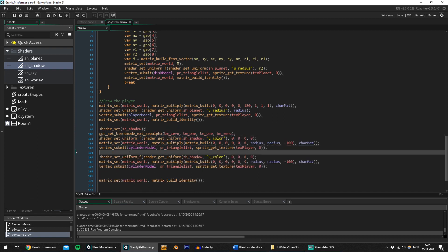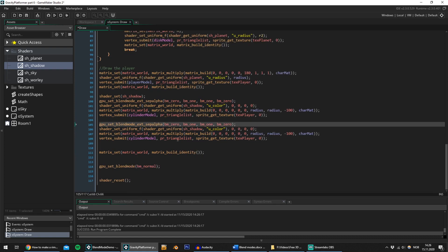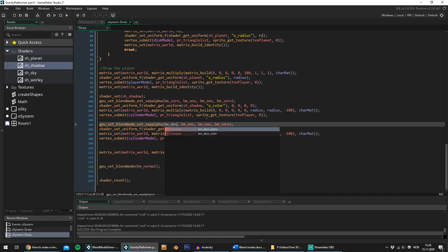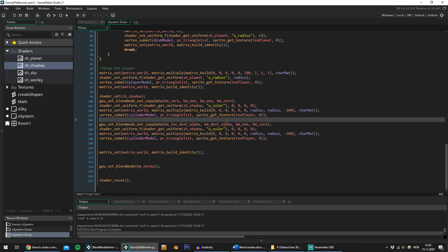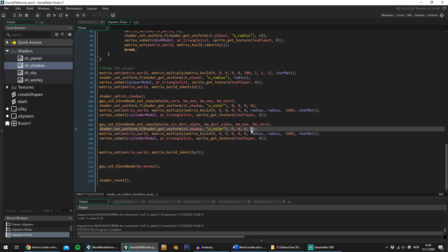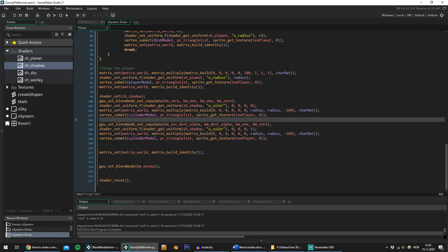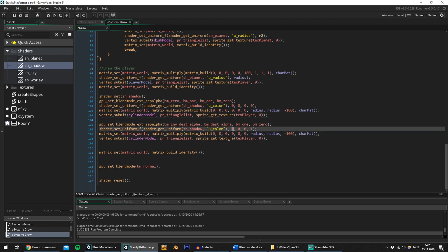The next thing I will do is draw the cylinder again, this time with the reverse draw order so that the outside is drawn. I will change the blend mode so that it multiplies the source color with the destination alpha. Assuming the whole surface had an alpha of 1 before drawing the first cylinder, only the area covered by the inverted cylinder will have an alpha of 0. I used the wrong values on my first attempt, but this only shows how important it is to just mess around with it and see what works.